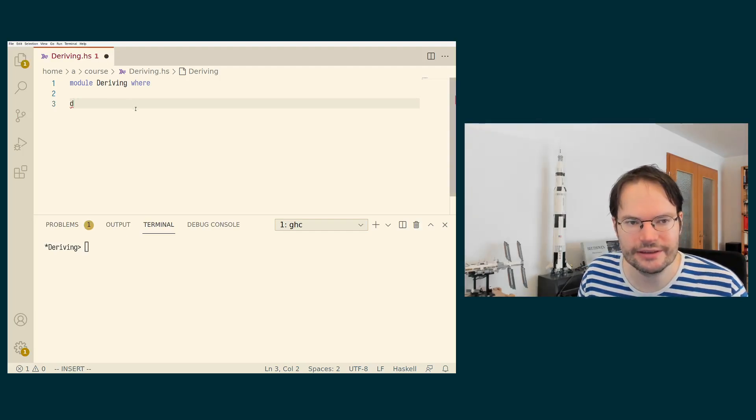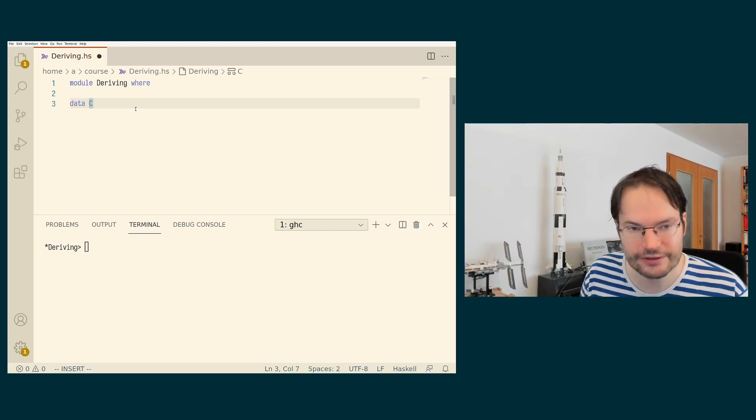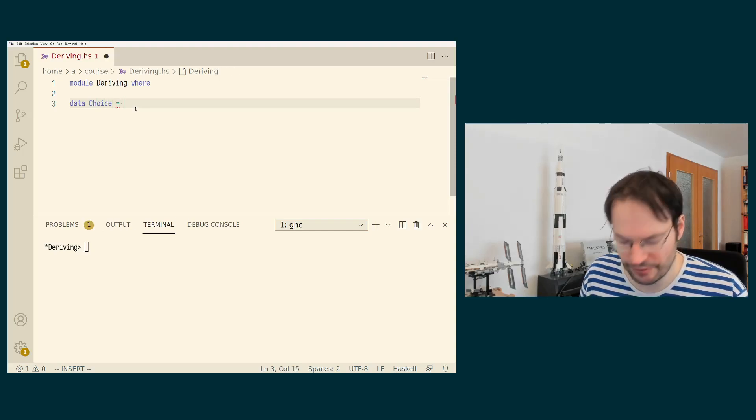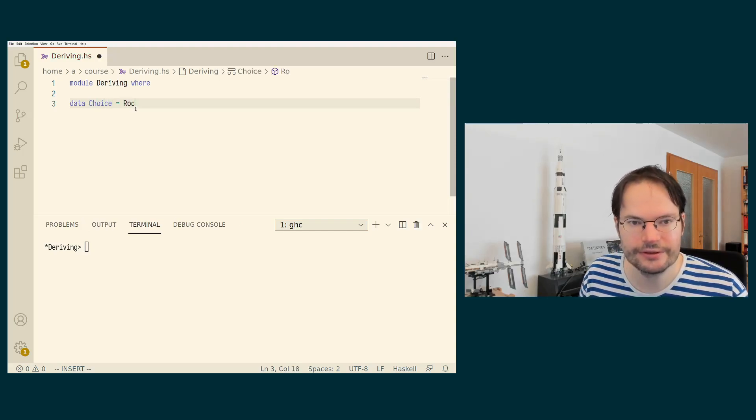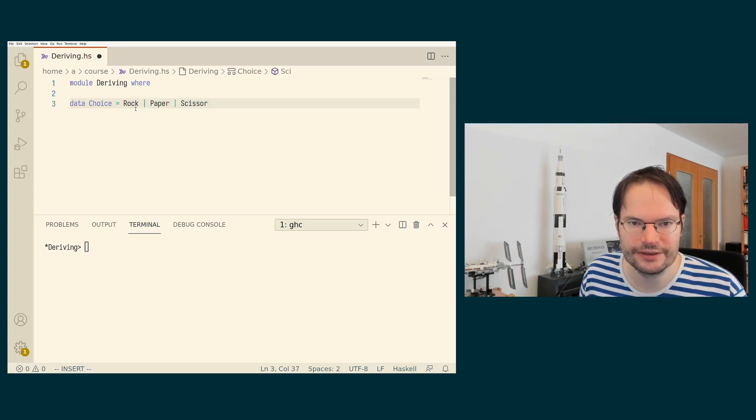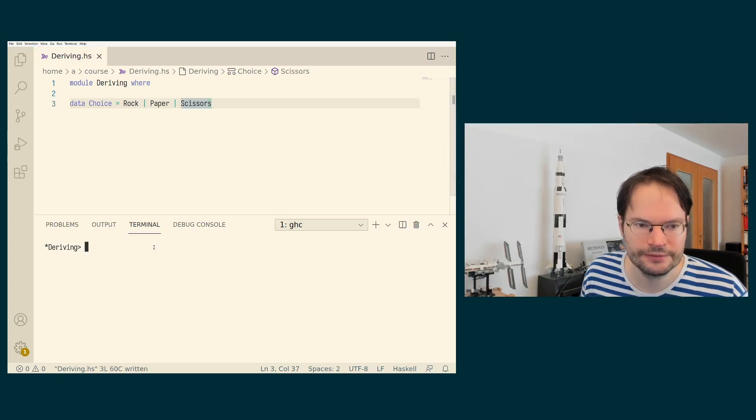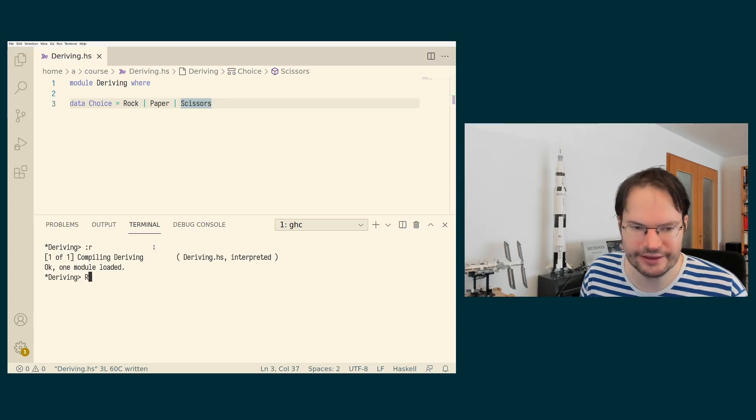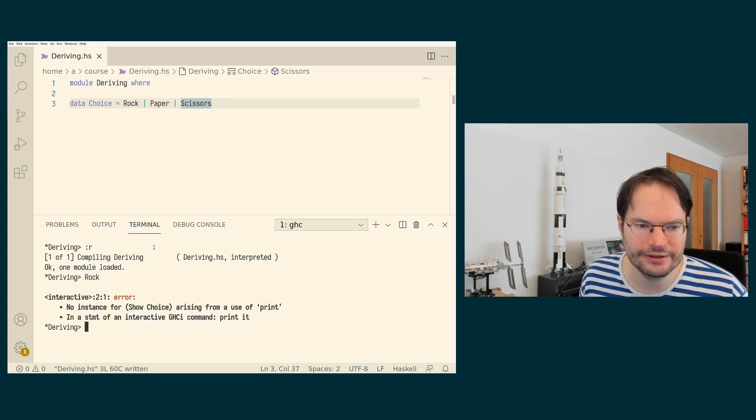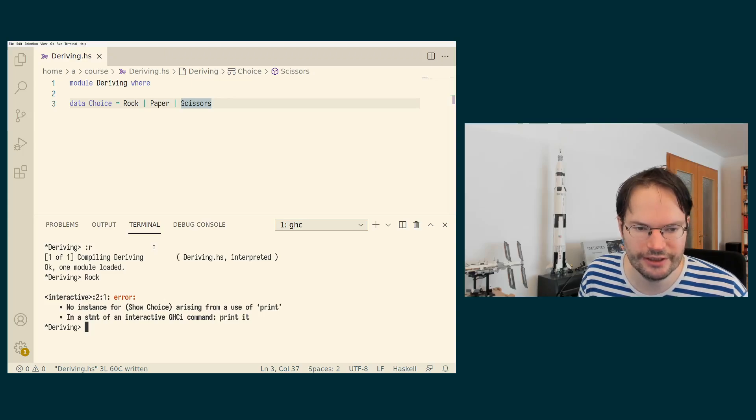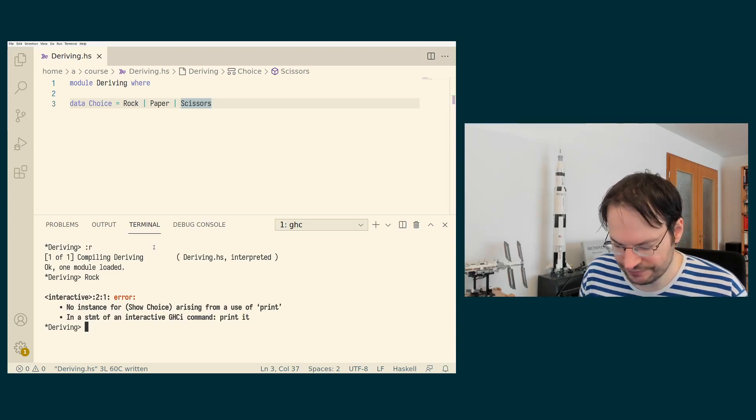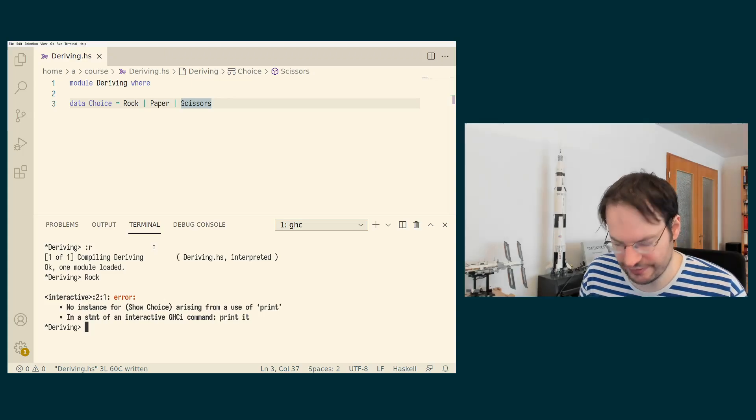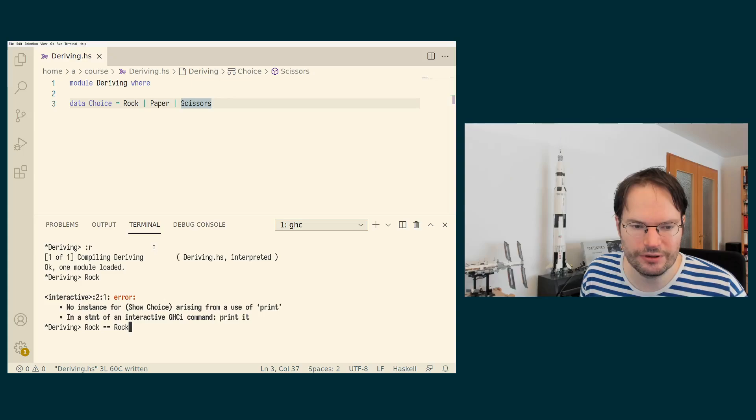So let's look at this again at first in the context of our often used choice data type. So if we have rock, paper, scissors as a data type, and we start out, then as I said, we start out without any instances. So if I type rock into GHCI, it cannot be printed back because there is no show instance.